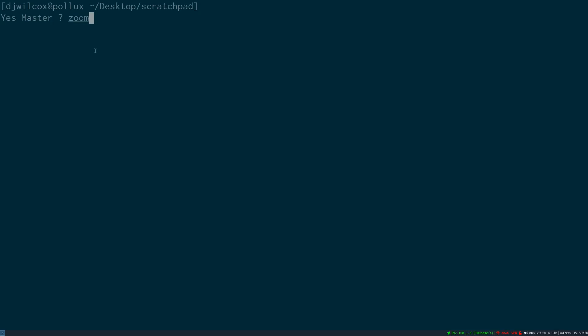I'll run the zoom pan script with the dash I option and the path to the image, the dash D option for the duration, and the dash Z option to specify zooming out.